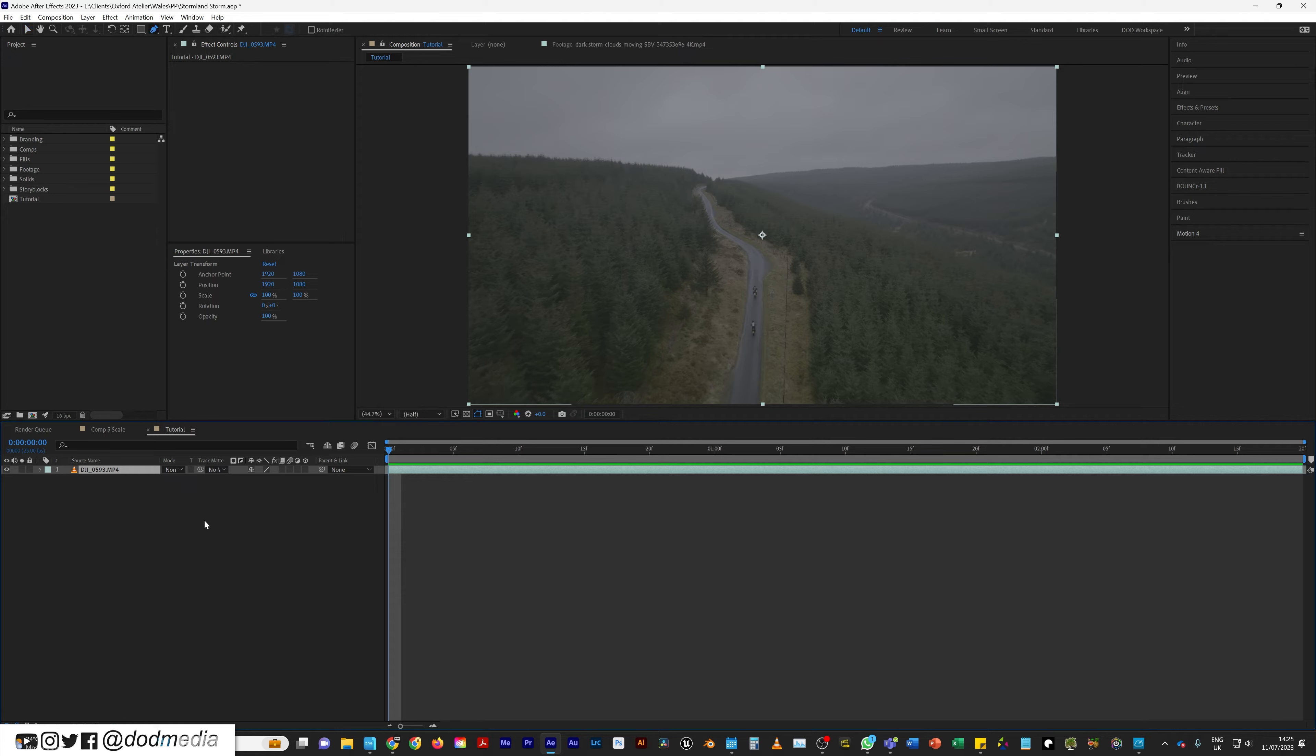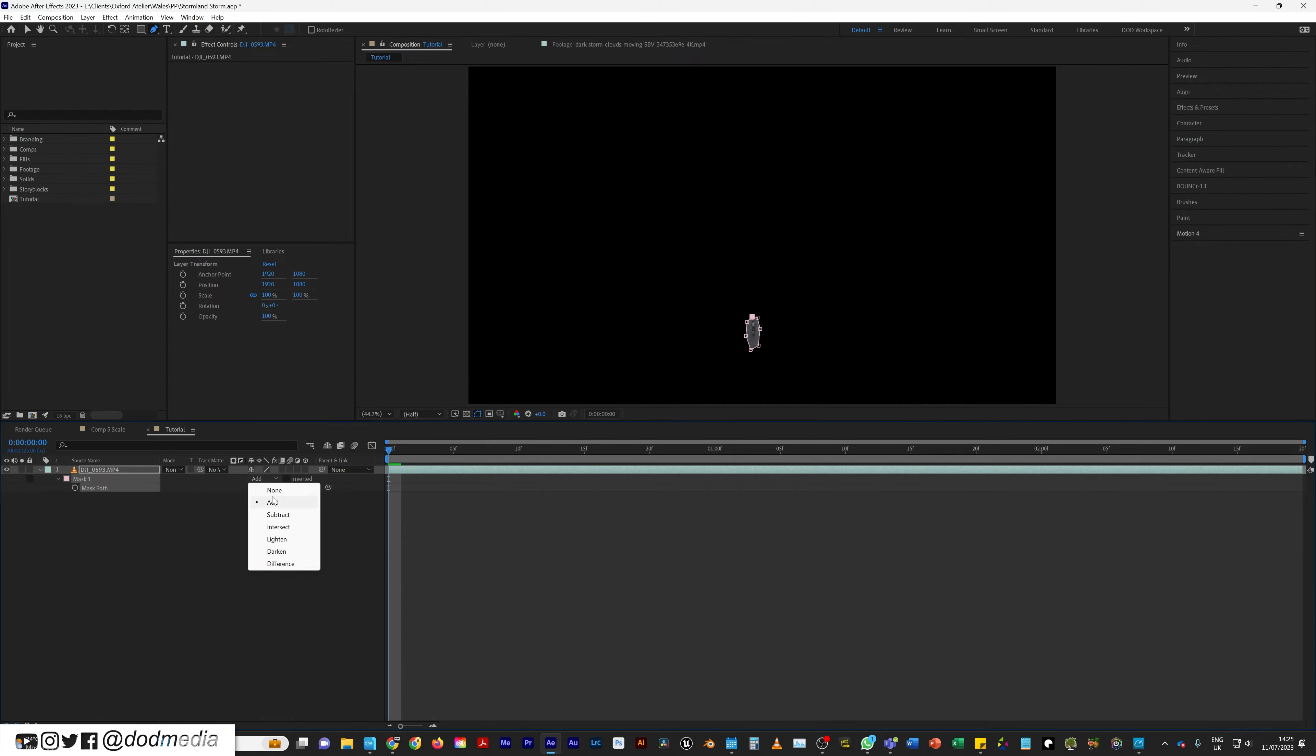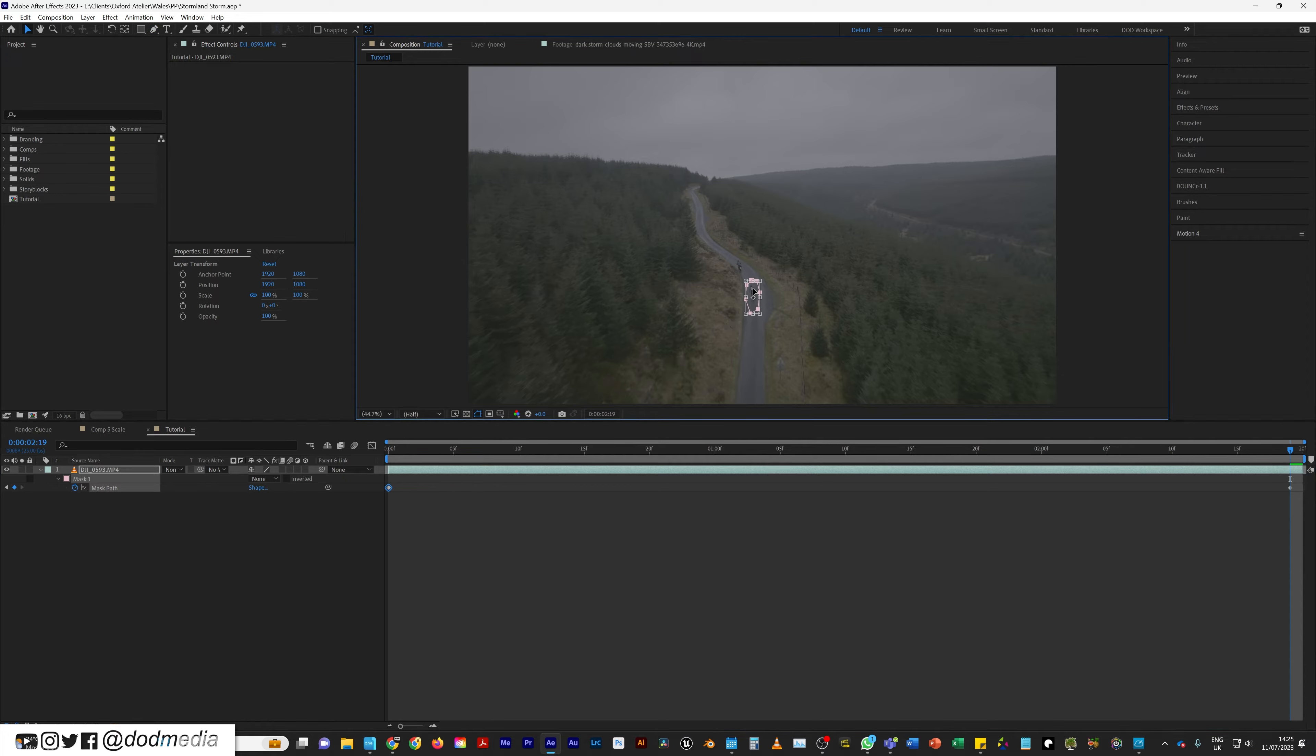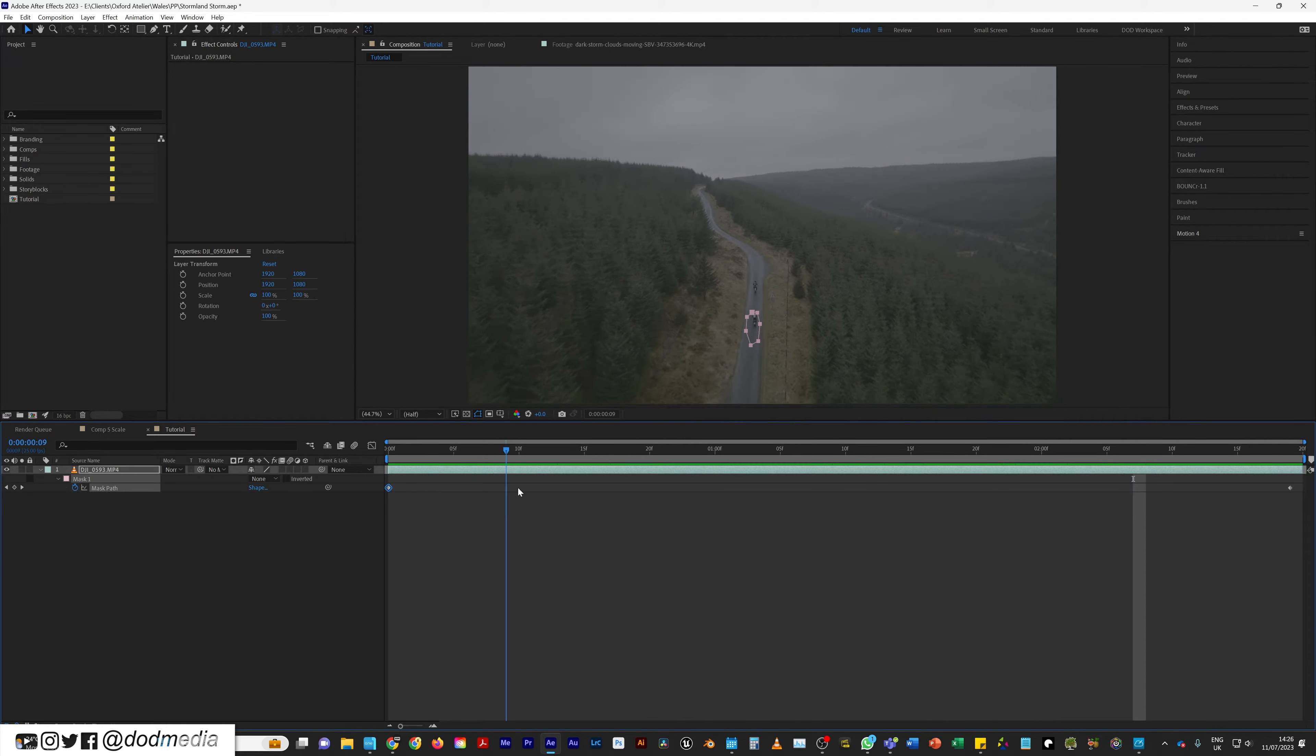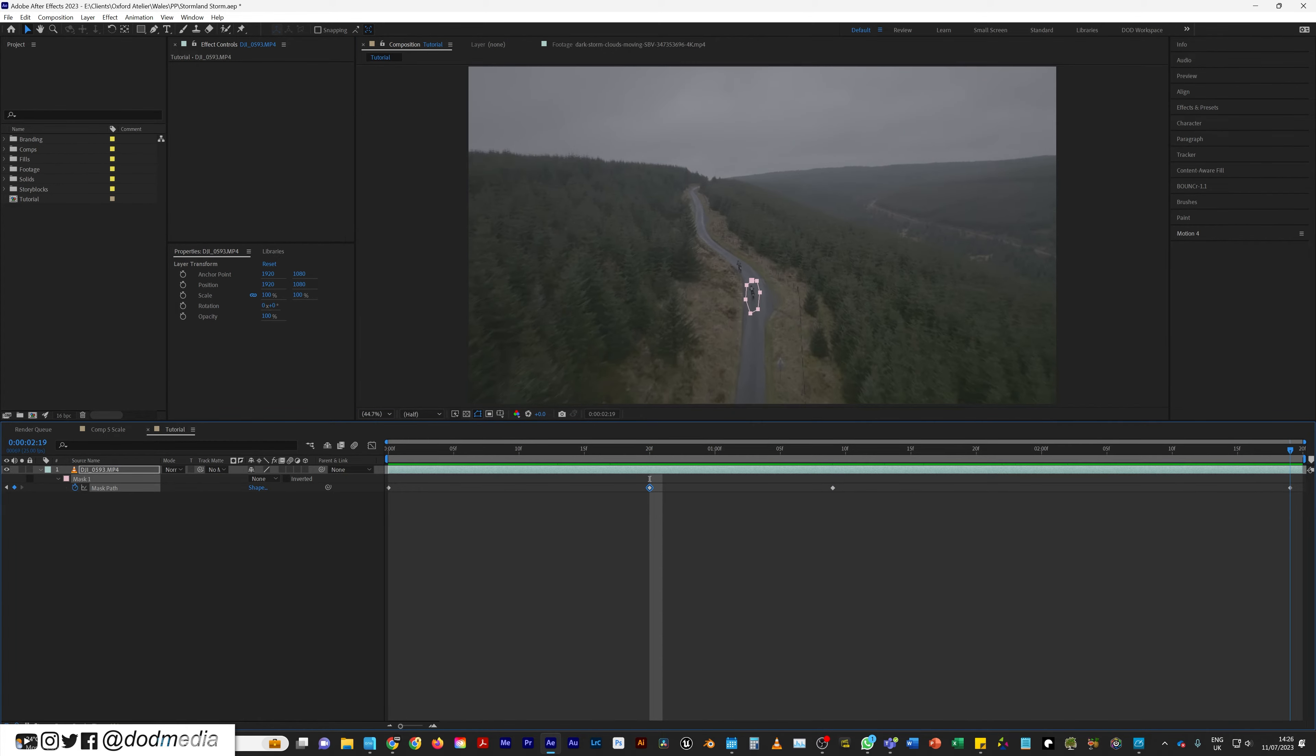I'm going to hit G on the keyboard to bring up my pen tool, and I'm just going to mask around this biker and their shadow. Then I'm going to hit M to bring up my mask. I'm going to change that to none just so I can see my mask. I'm going to hit my mask path keyframe right there to set a keyframe on the first frame. I'm going to come along to the end of the clip and I'm going to move that path up to where the biker now is. Now if I scrub along, I can see that needs to come up more, and you just run through and make sure that mask is covering that biker at all times.